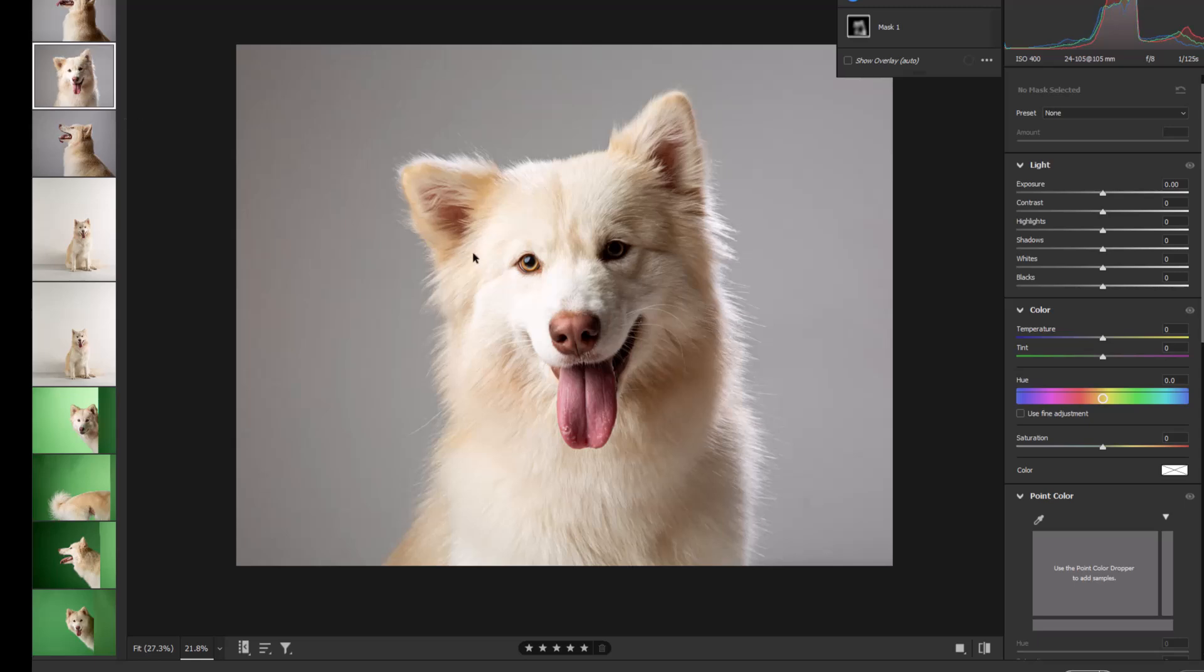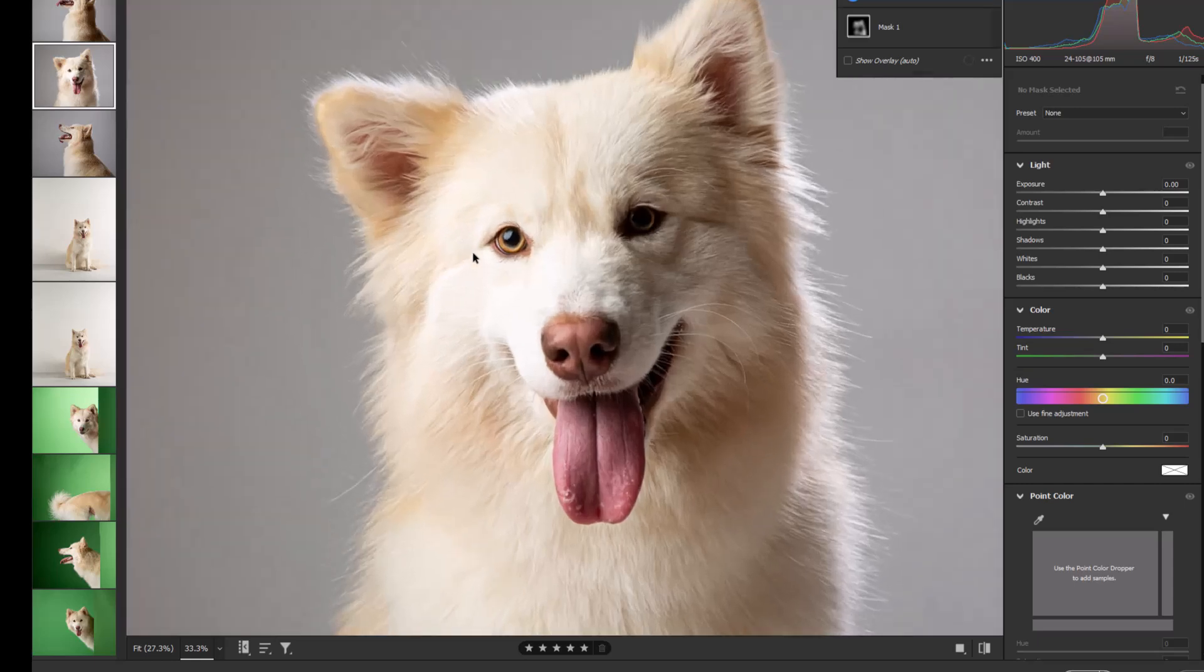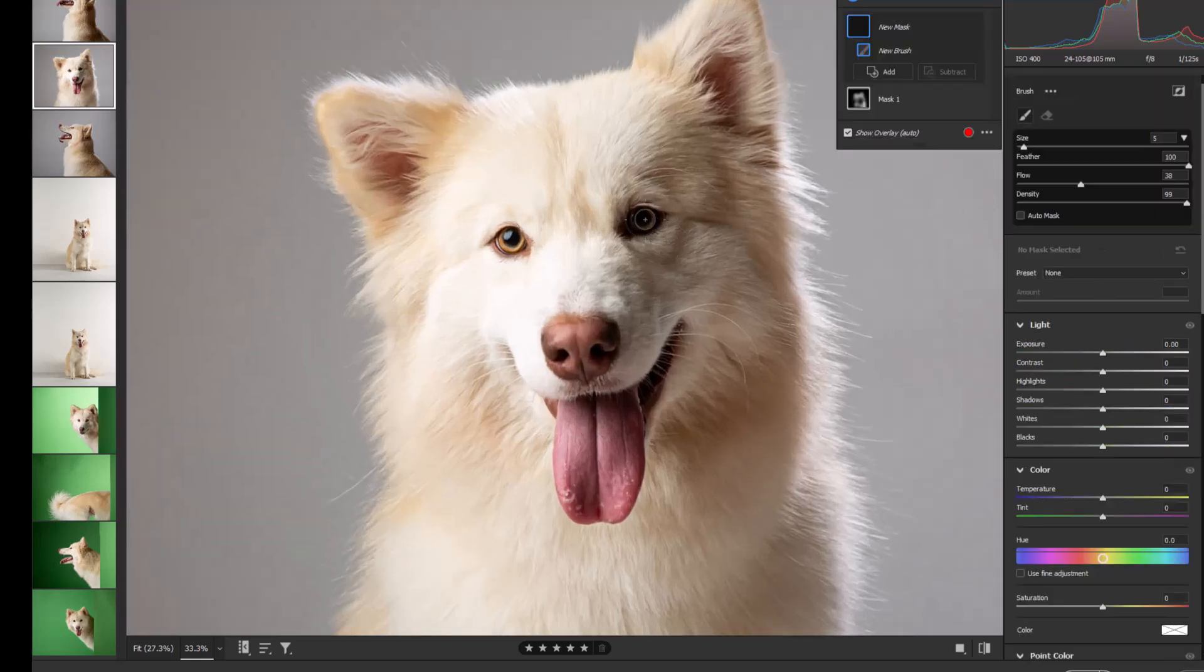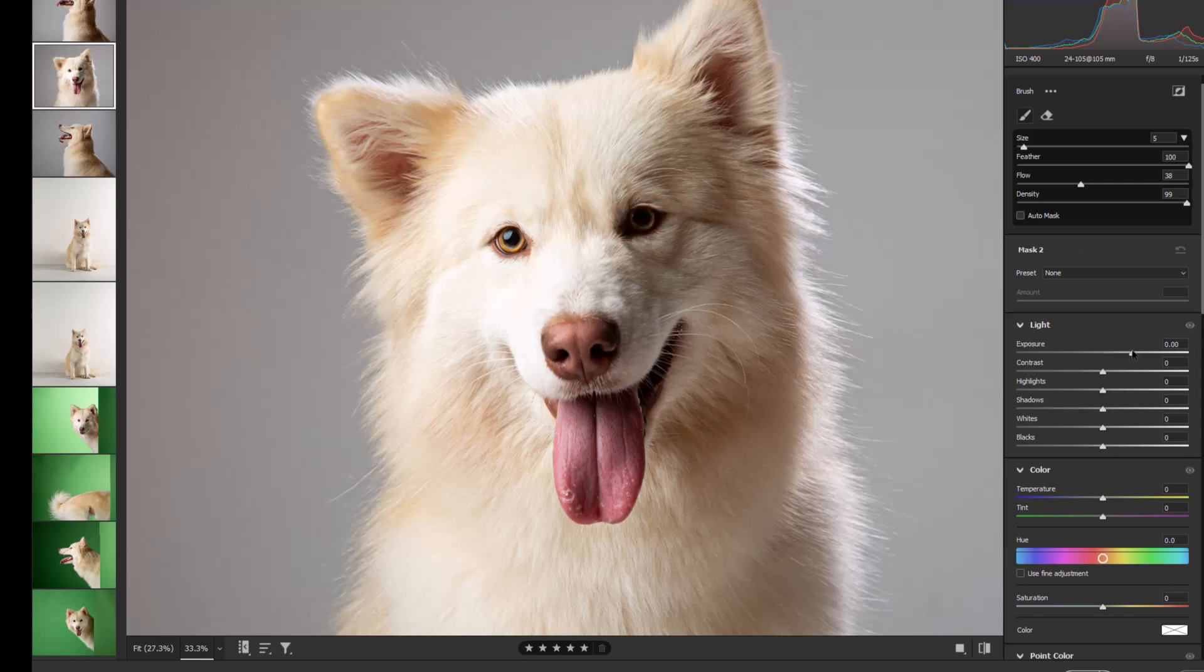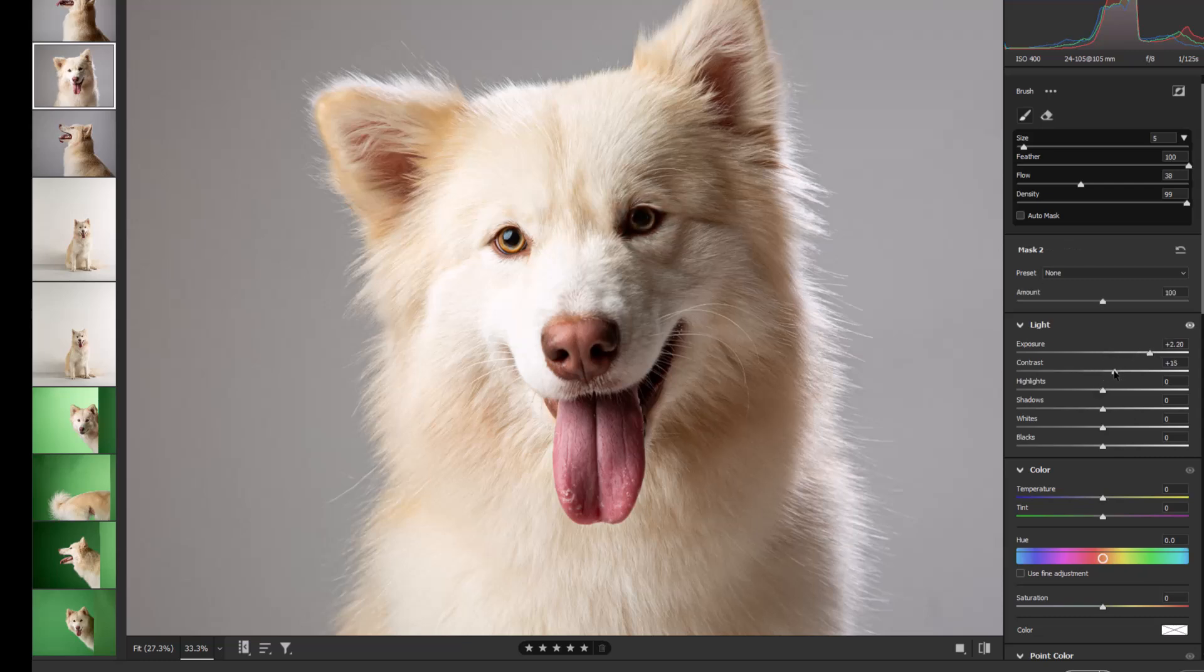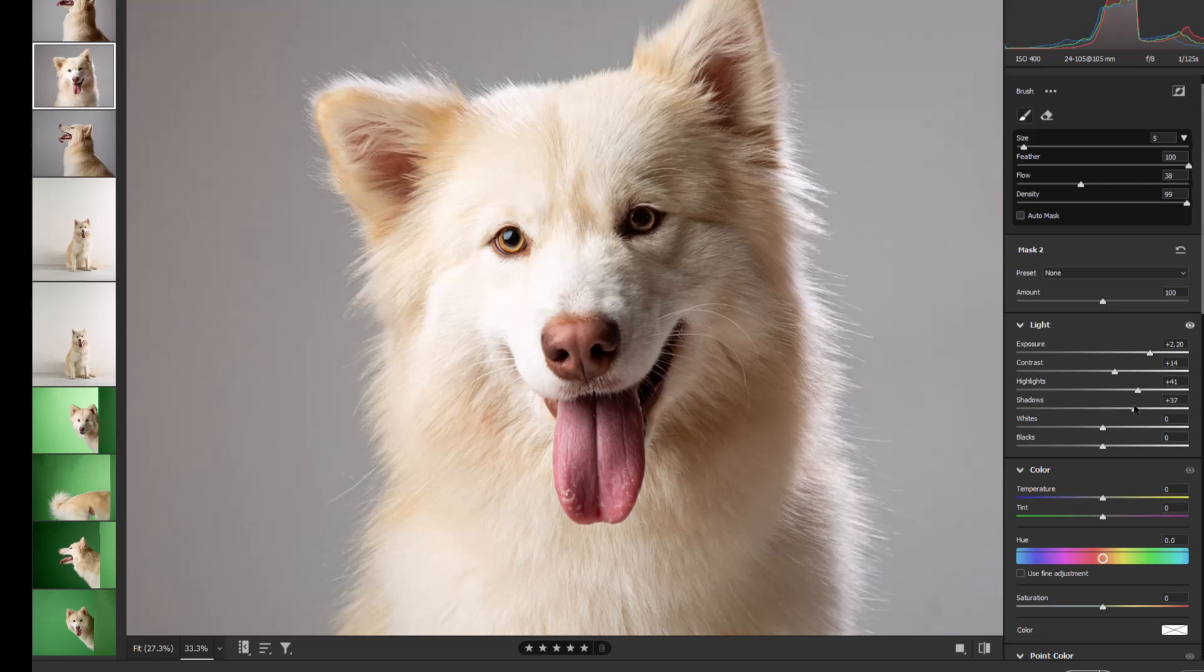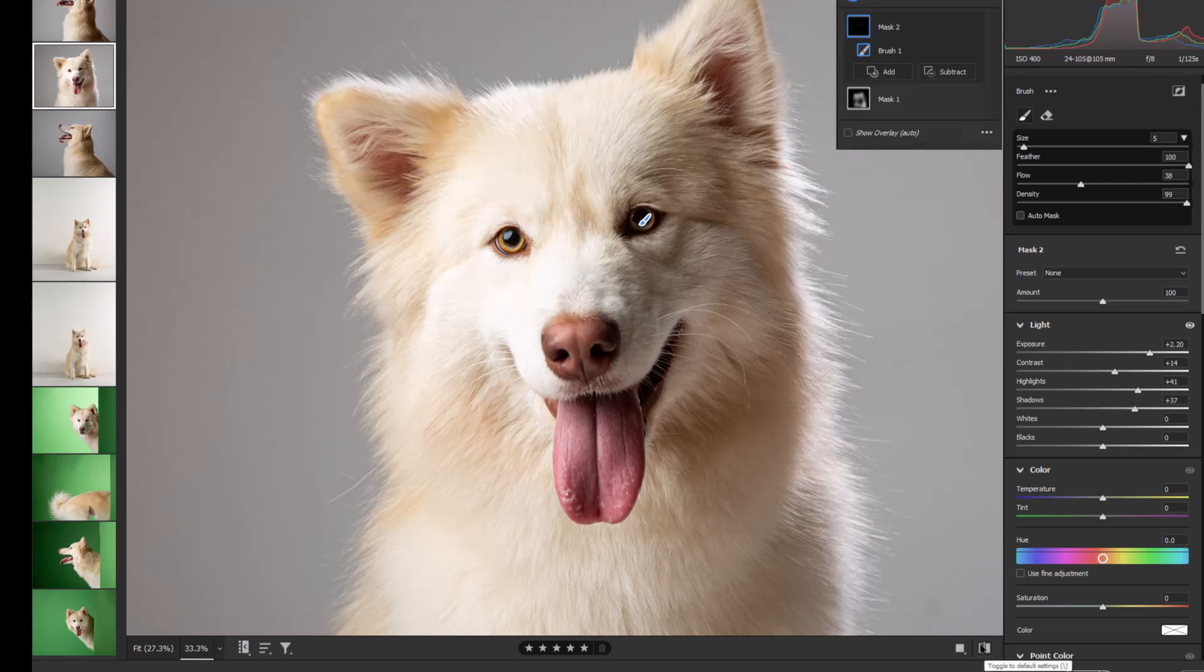Let's have a quick look at the before and after of the image. We will, in fact, while we're here, go in and add in that eye like we just did as well. Exposure, contrast, highlights and shadow.